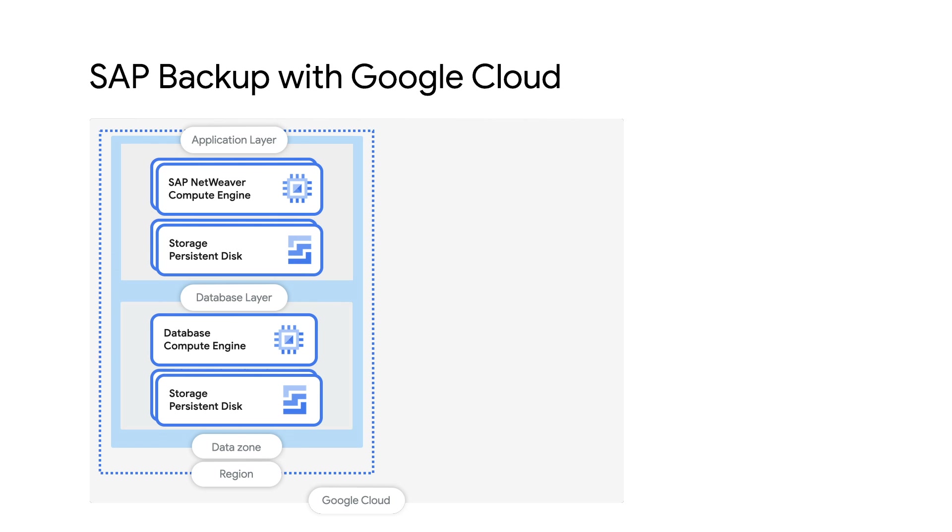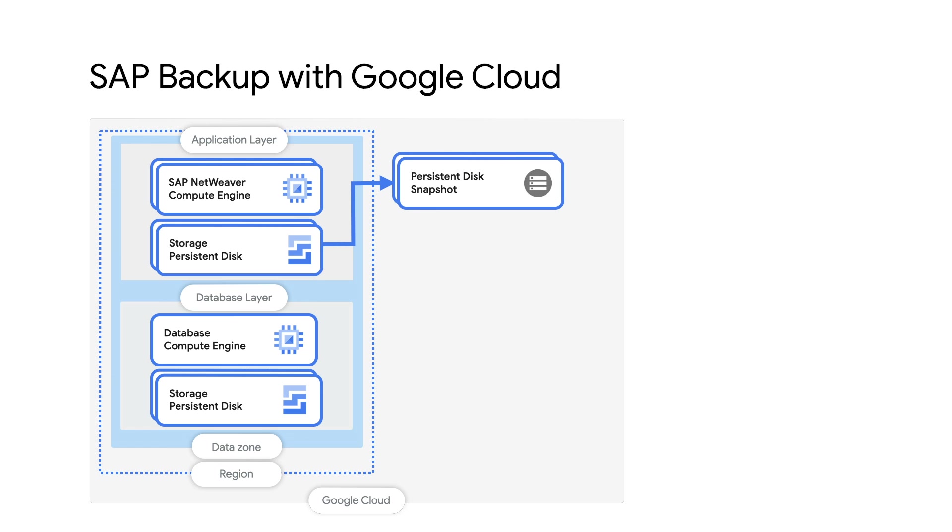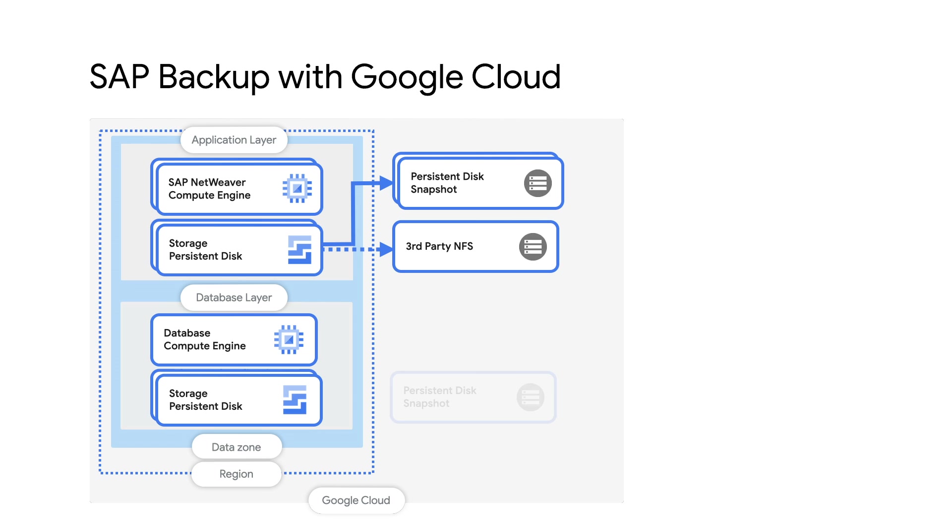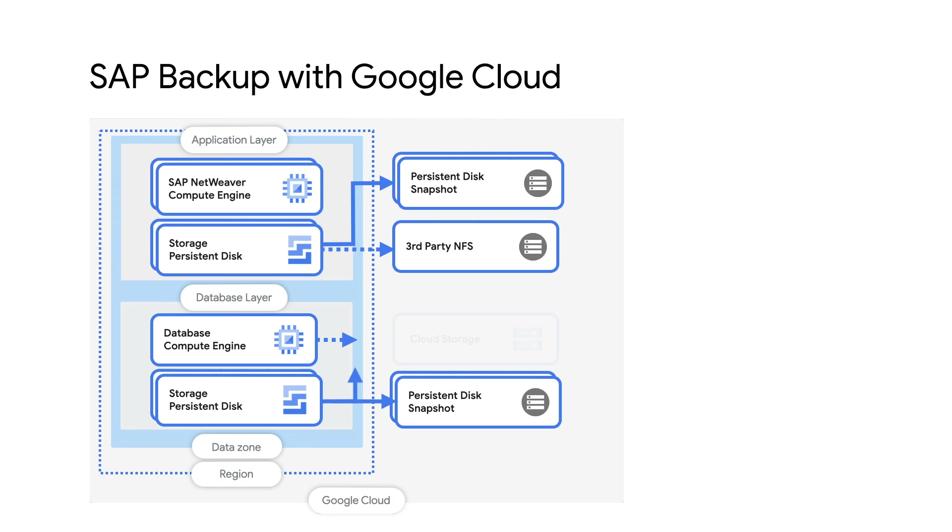At the application layer, you can schedule PD snapshots as backup for disks of the SAP NetWeaver application server. For multi-instance installations where a shared file storage like NetApp is used, you can use the features of the shared file solution to backup disks to cloud storage buckets. At the database layer too, you can schedule snapshots of PDs. In case of SAP HANA database, you can bypass the persistent disks for HANA backup volumes and use backend agent for Google Cloud to directly backup to cloud storage buckets.